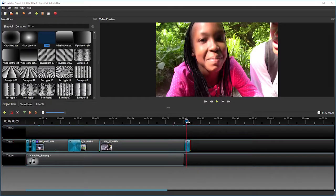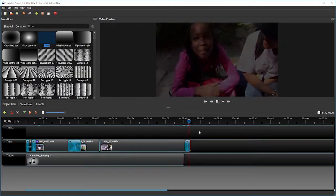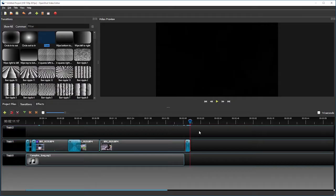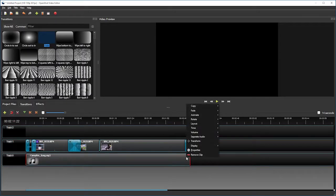Let's watch. And there you go. I may also want to add a fade to my audio. I can do that by clicking on my song and choosing volume.